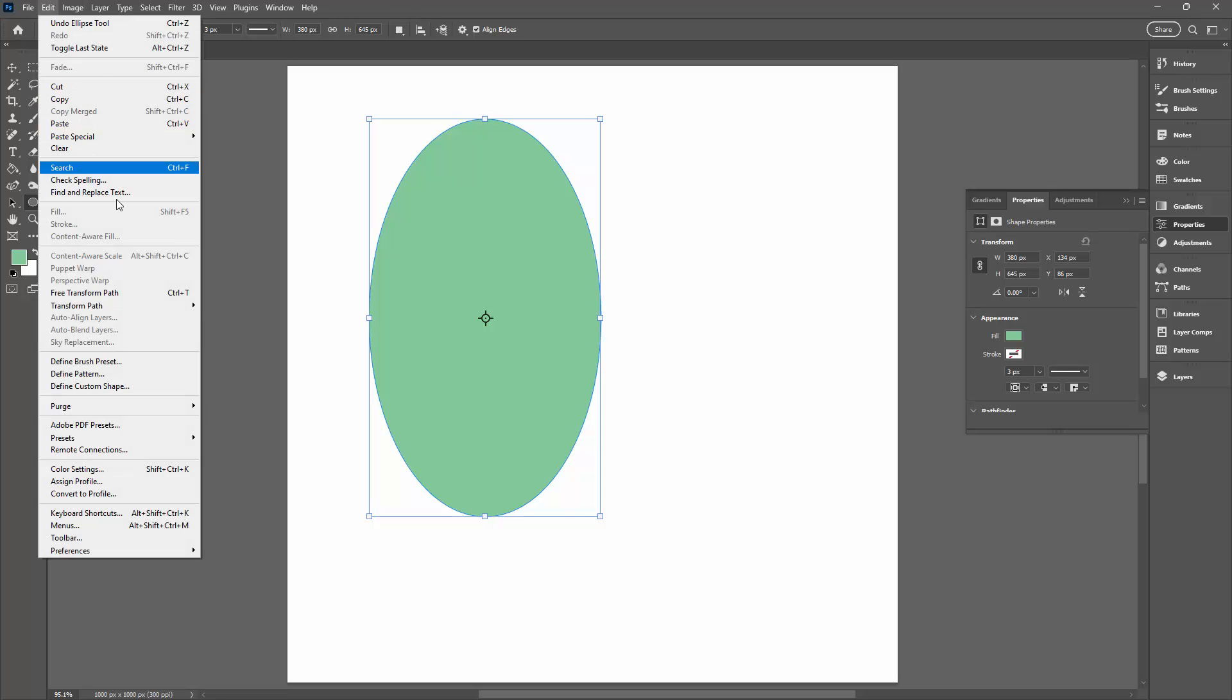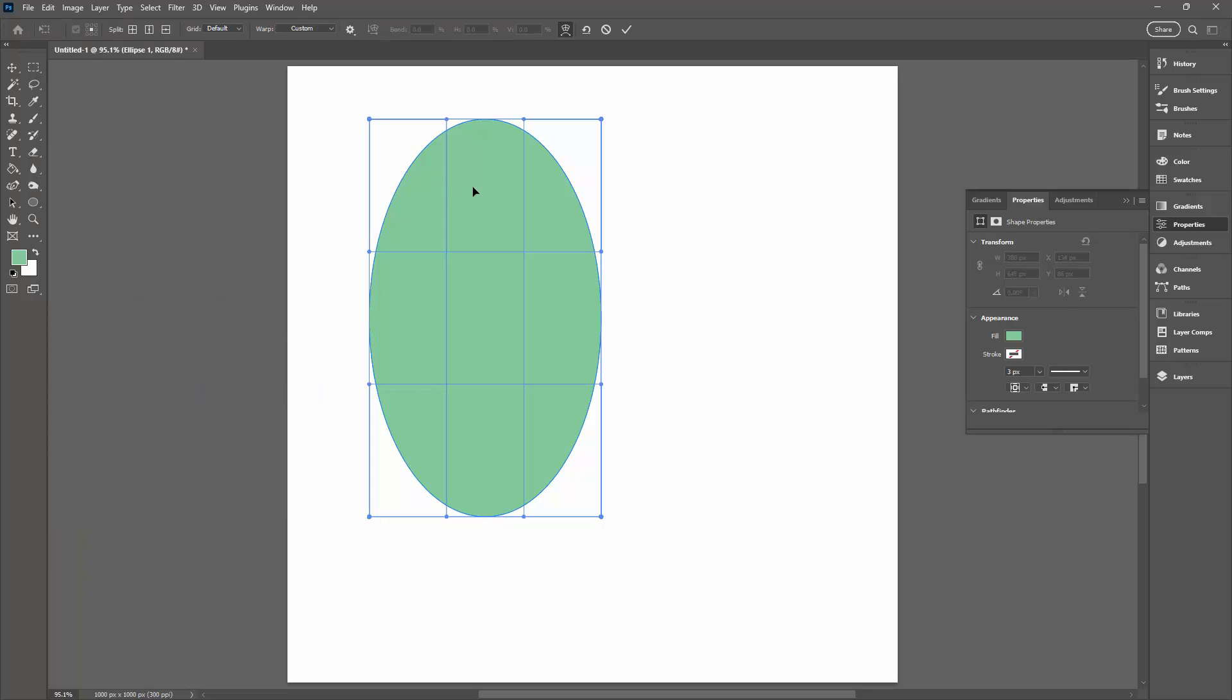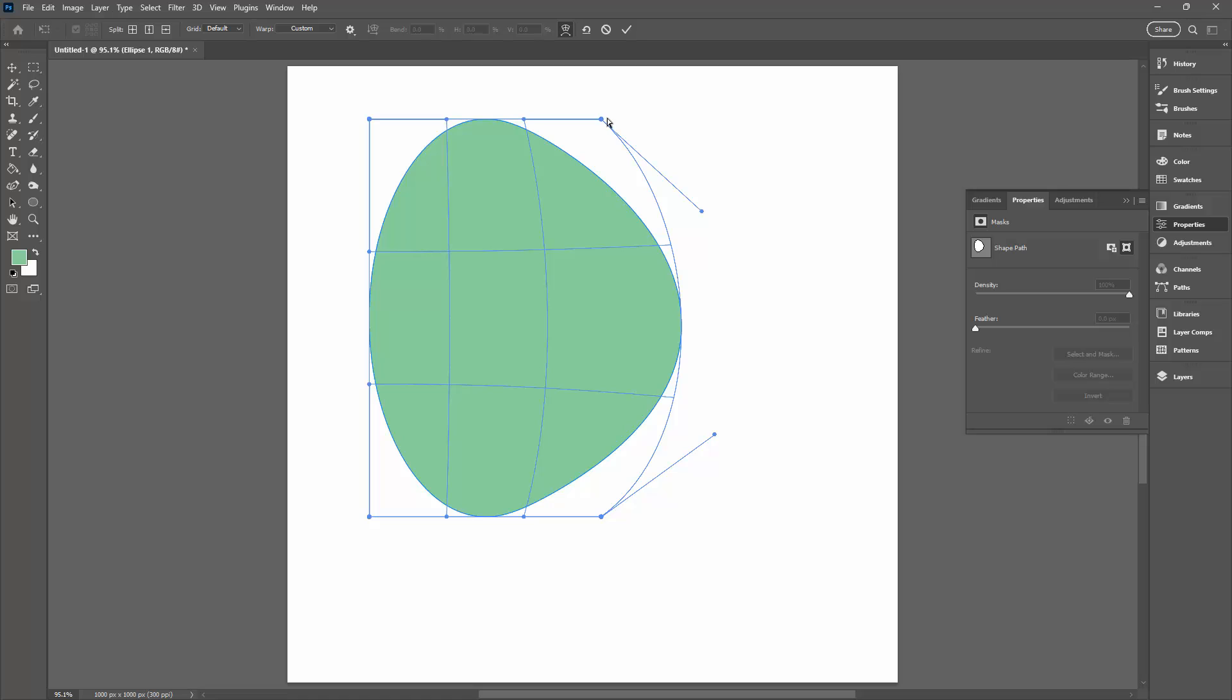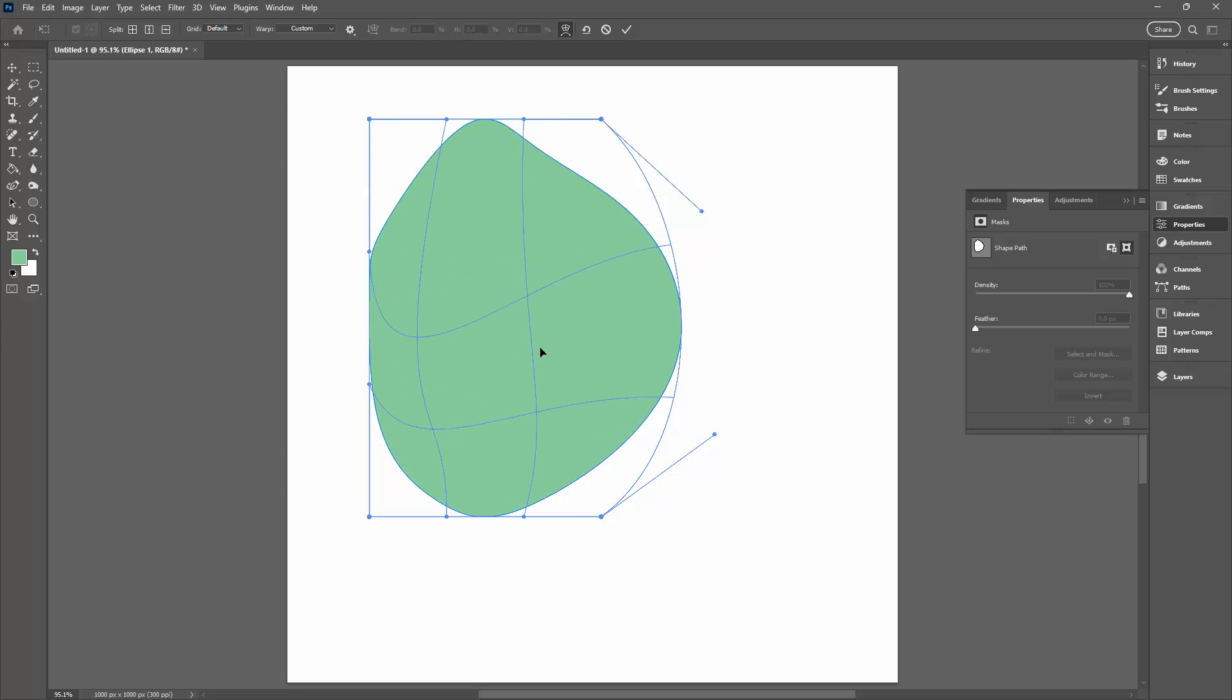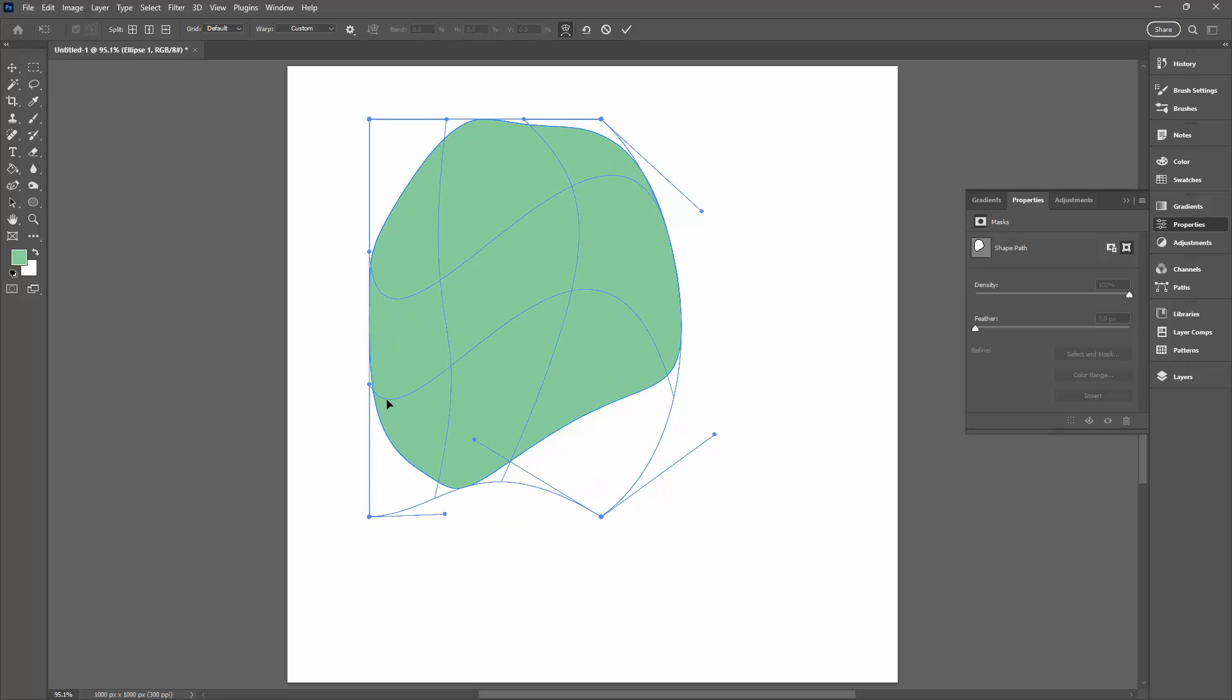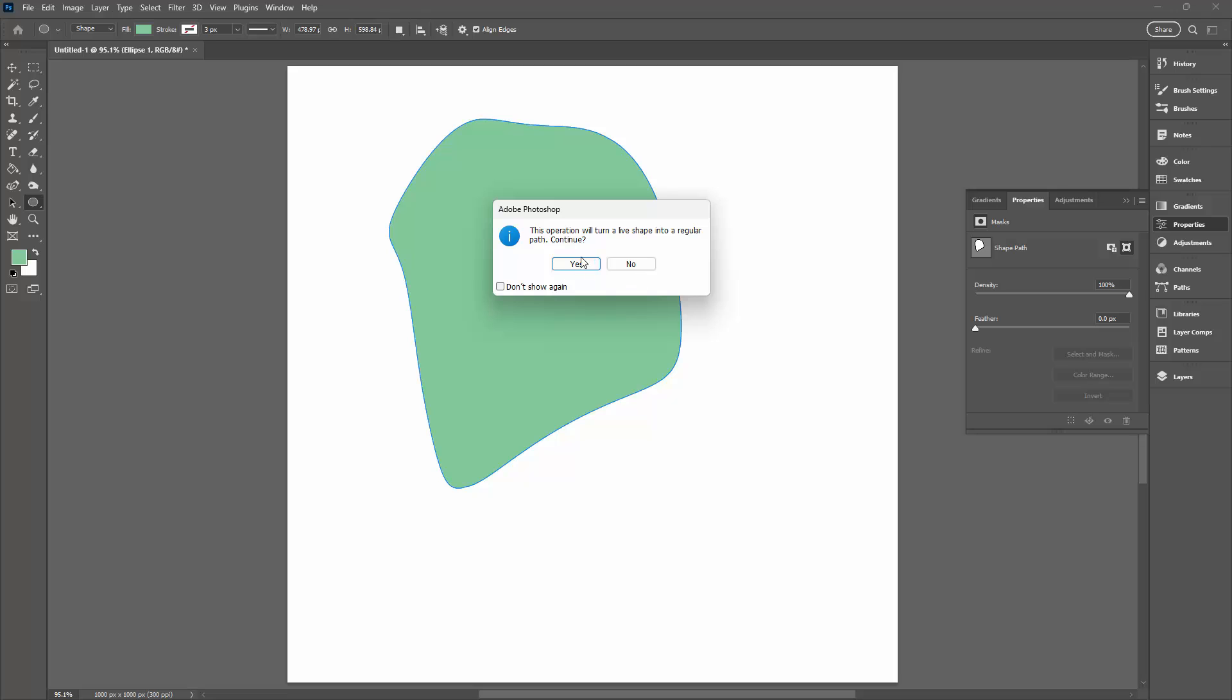I'm going to choose Edit and then Transform Path and then Warp. That adds a three by three grid over the shape and you'll see that there are these little handles here. The dots are handles and each of the intersection points in this grid are selectable and movable. The lines are also movable. So what you can do is just start pulling things around to make a blob shape. Once you've made your first blob shape, you're just going to click the check mark here to turn it into a regular path.